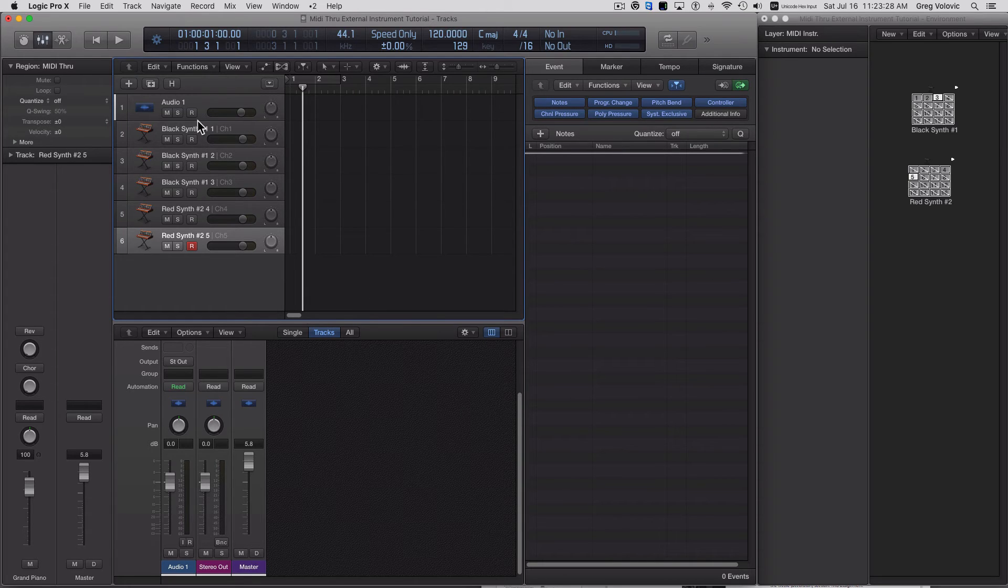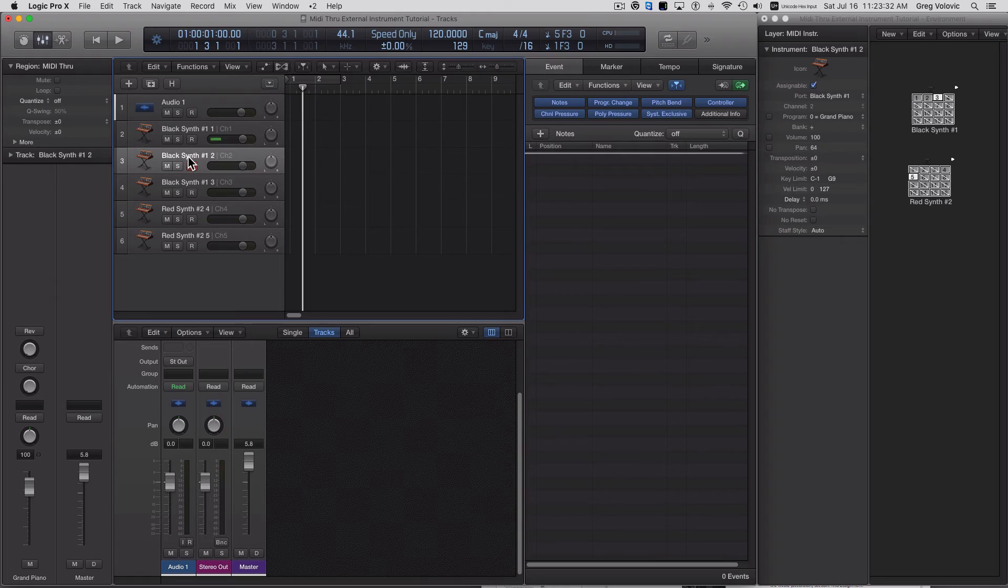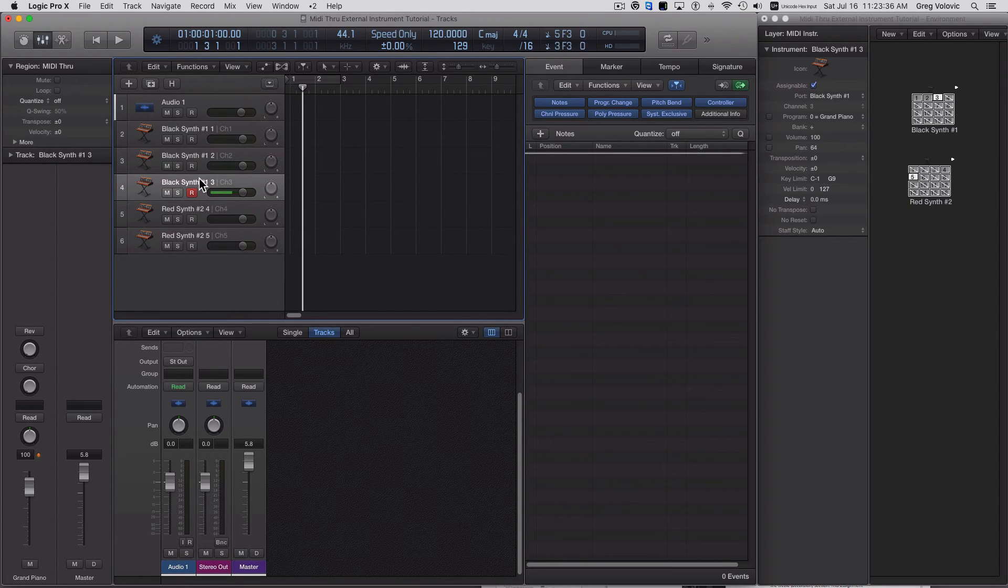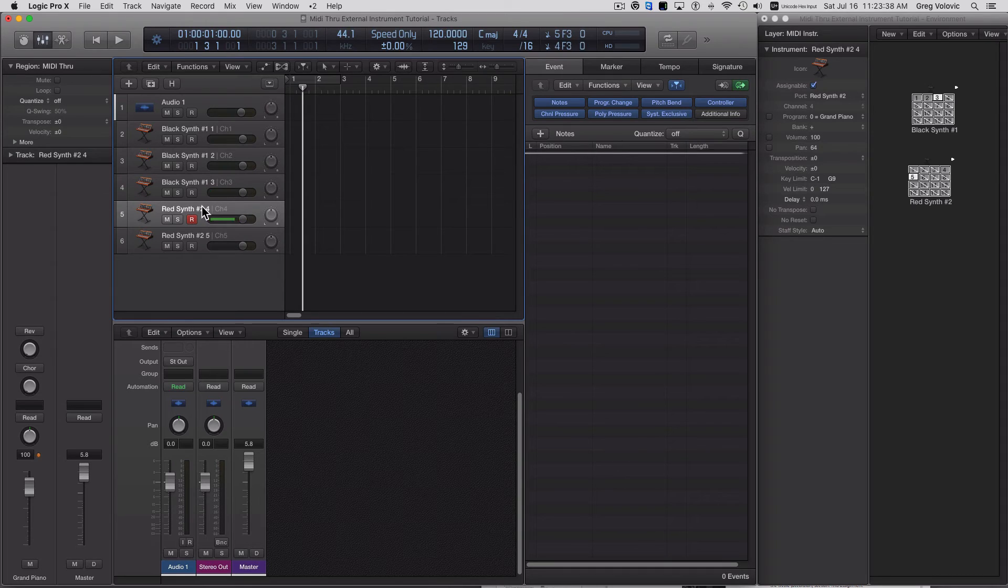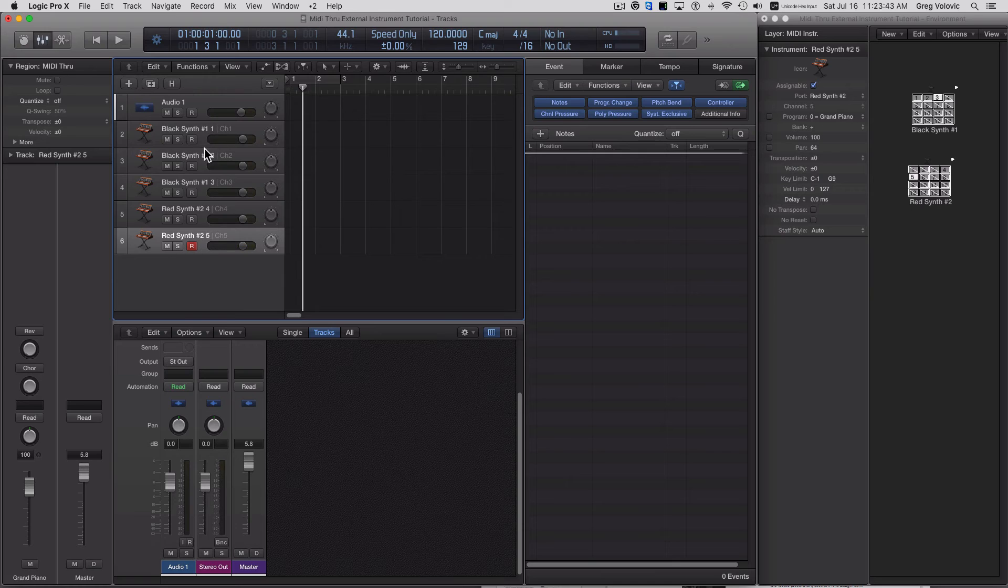So now, if I highlight each of these tracks, I'm going to hear the respective sounds made by each of those channels on each of those synths. So there you have it. They're all distinct and they're all separate.